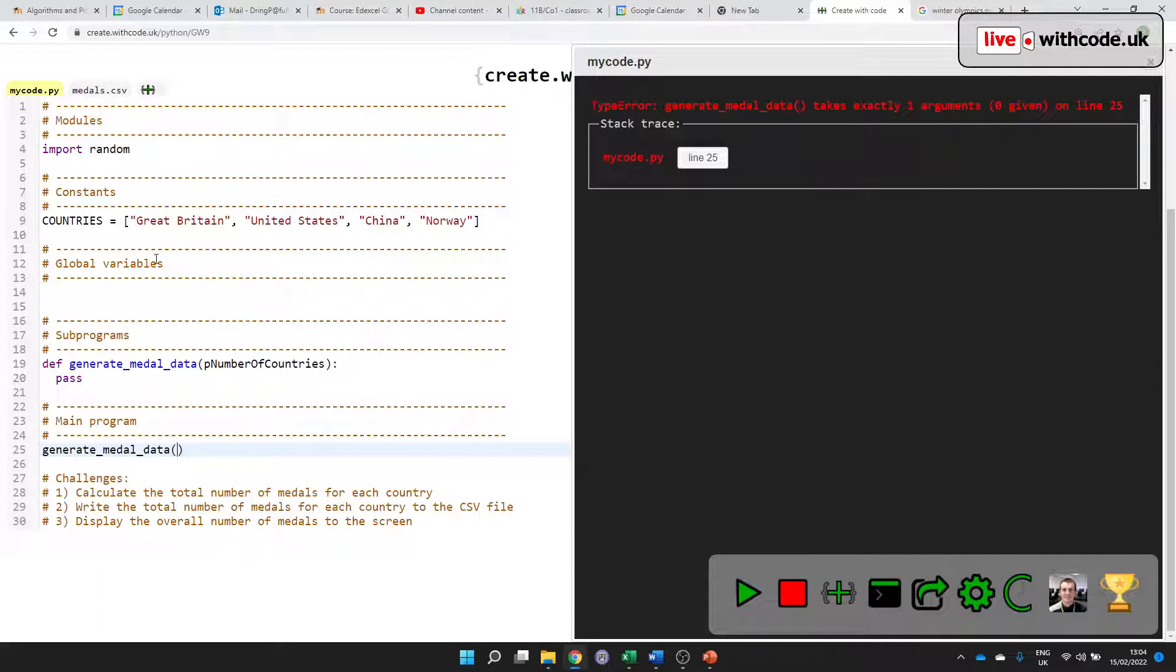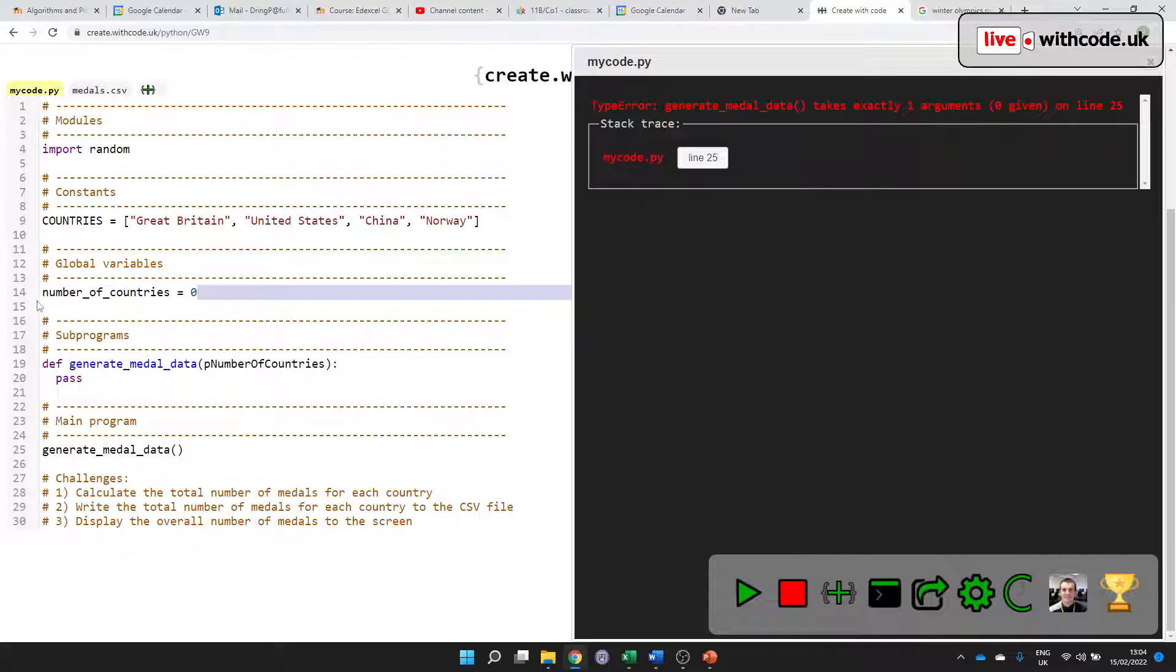So how many countries do I want? Well, let's make a global variable for that. Let's say the number of countries is going to be, I'm just going to set it to zero at the minute to initialize this variable so that we know that there's going to be a variable that stores an integer value.